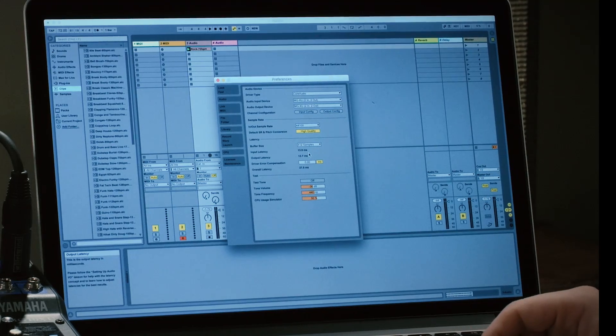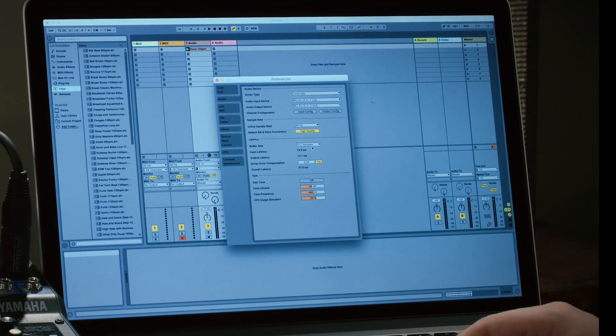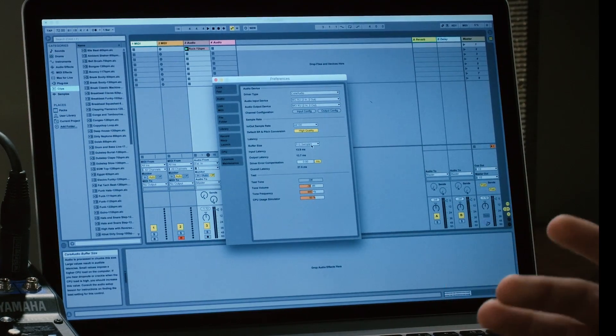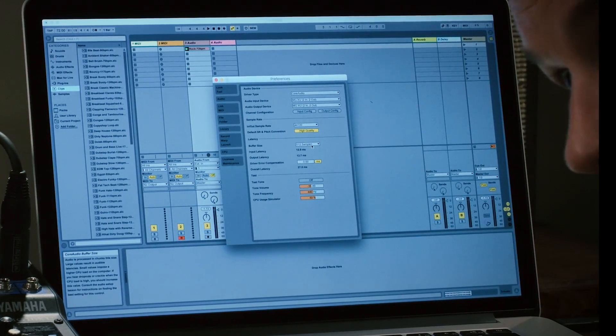First and foremost, we're going to look at our buffer size — a little segment of audio that Ableton Live is always hanging on to in case there are any dropouts, so you can reach back into the well and grab it. It's measured in samples. Generally speaking, you want the buffer as small as possible; the trade-off is the hit on your CPU.